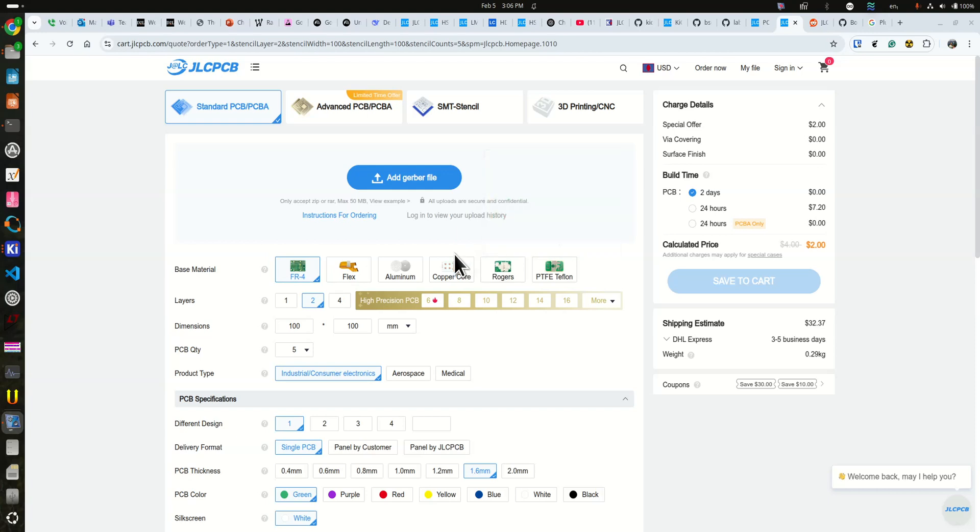Welcome. Today I'm going to show you how to set up your board setup in KiCAD for JLCPCB.